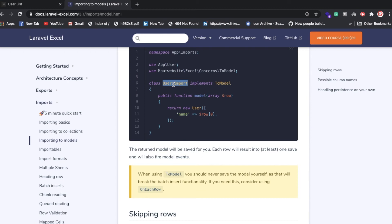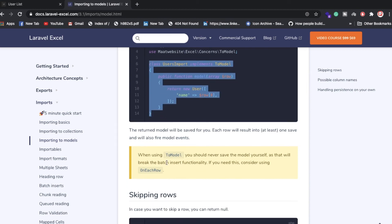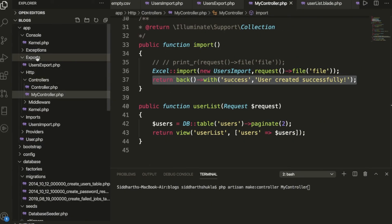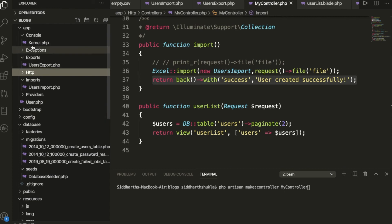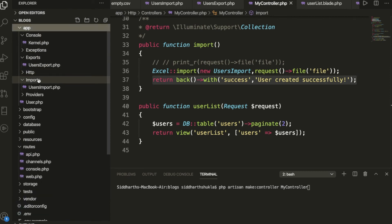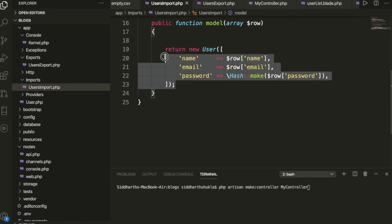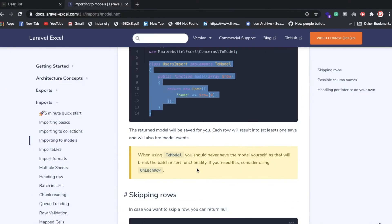You can also check my blog for the full steps. Inside the app/Imports folder, we have the generated UserImport.php file. In that file, you define a row() method where you map the incoming CSV data — name, email, and password — and insert it into the database.